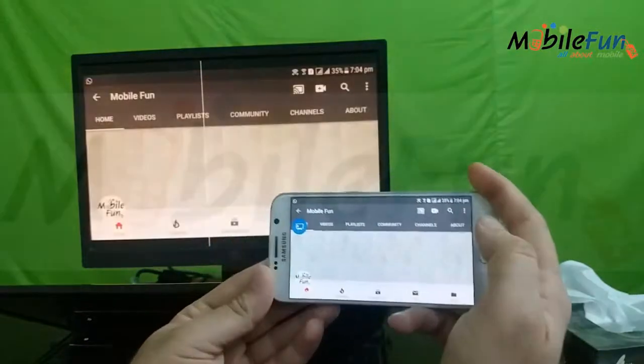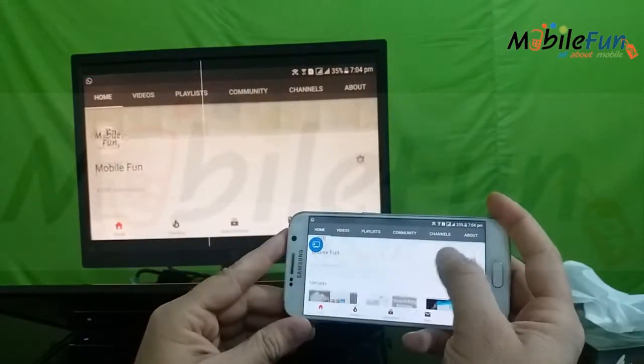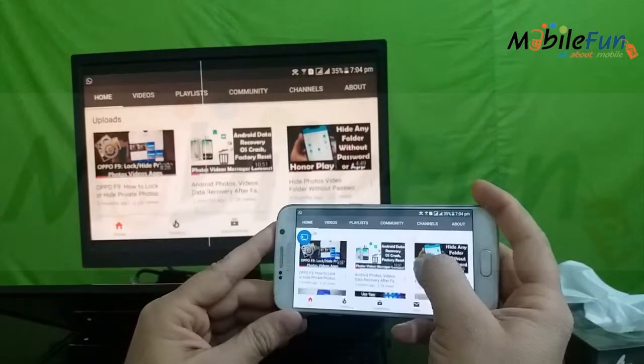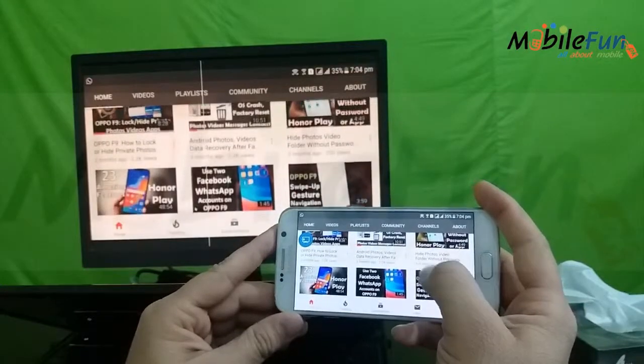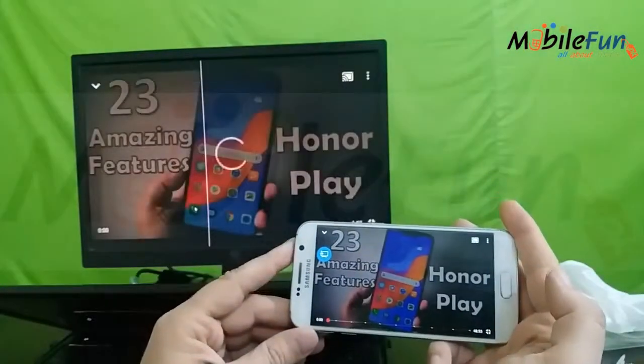The same screen is on my mobile and the same display you can see on the laptop screen. If I play a video...